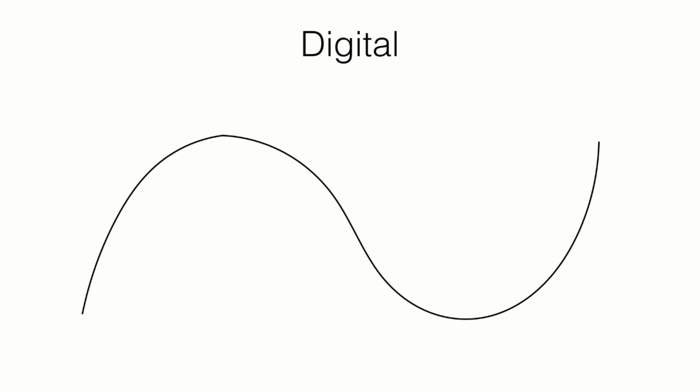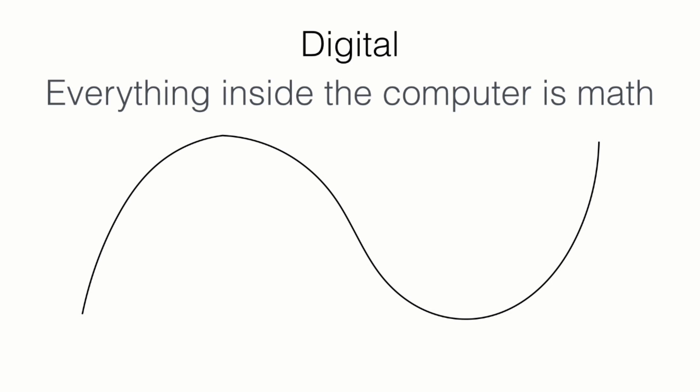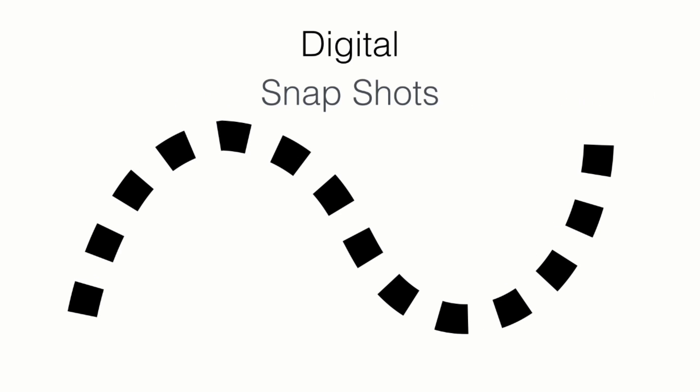However, everything inside the computer is math. The computer doesn't work without understanding things in a mathematical way. So as a solution, the analog to digital converter inside your device, all of the devices we have now can simply convert any analog signal to a digital signal. The computer will take snapshots throughout the audio file. So the computer will take a lot of snapshots to recreate that audio wave.